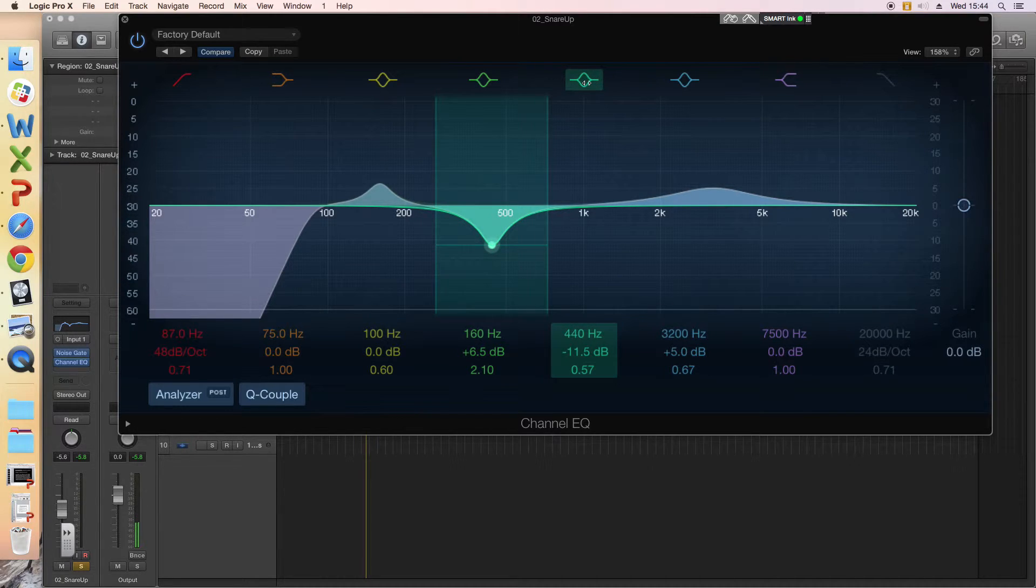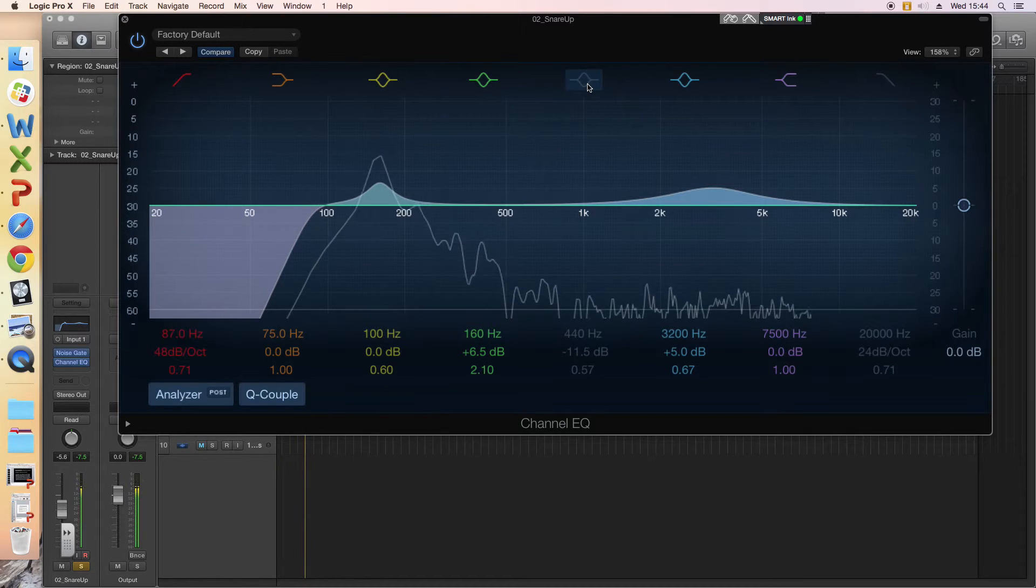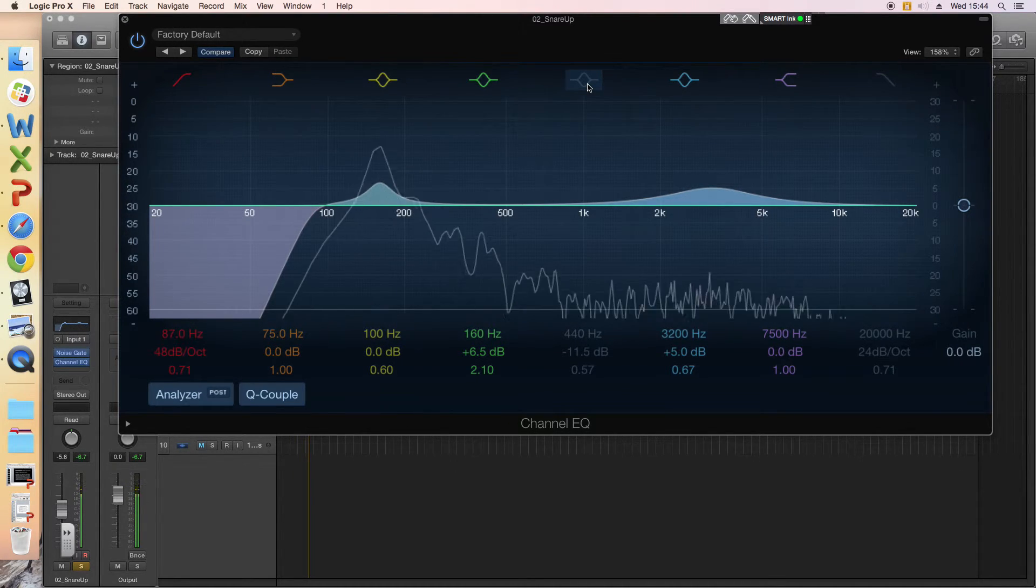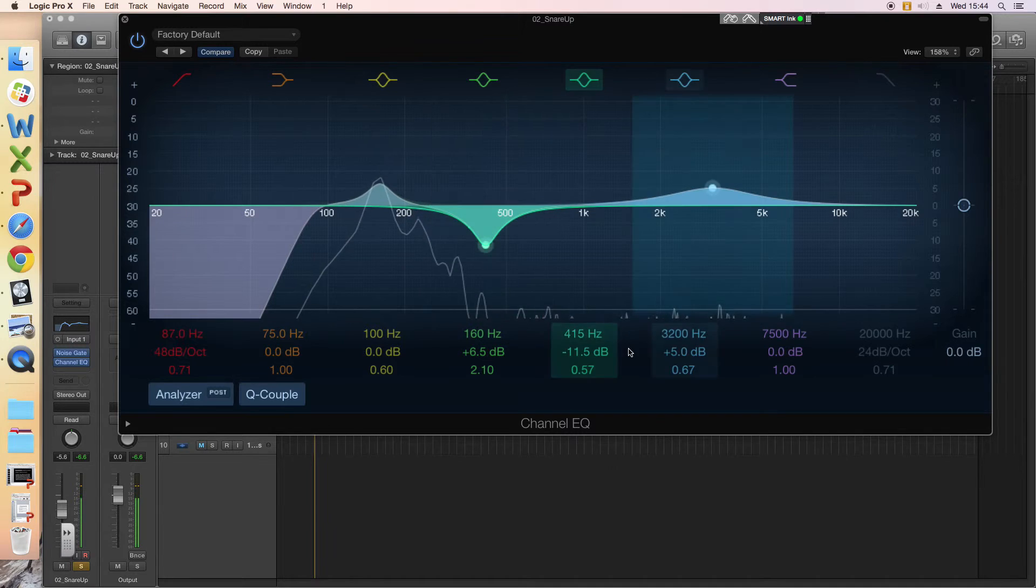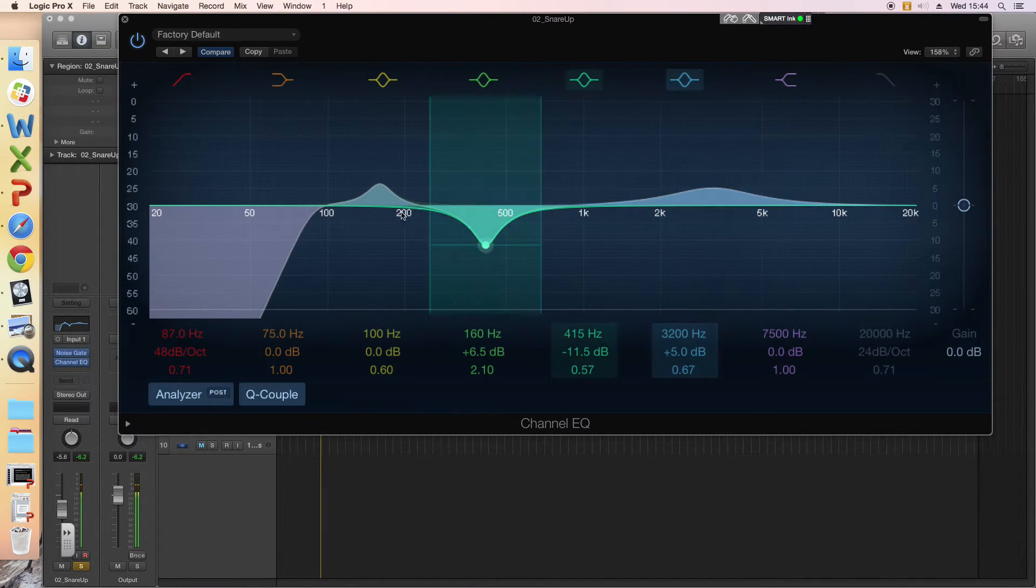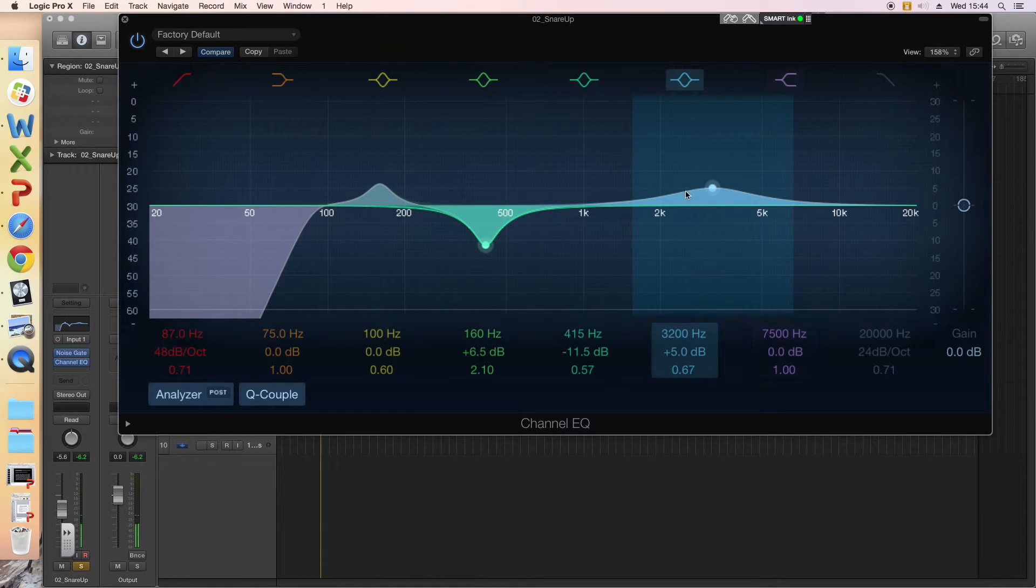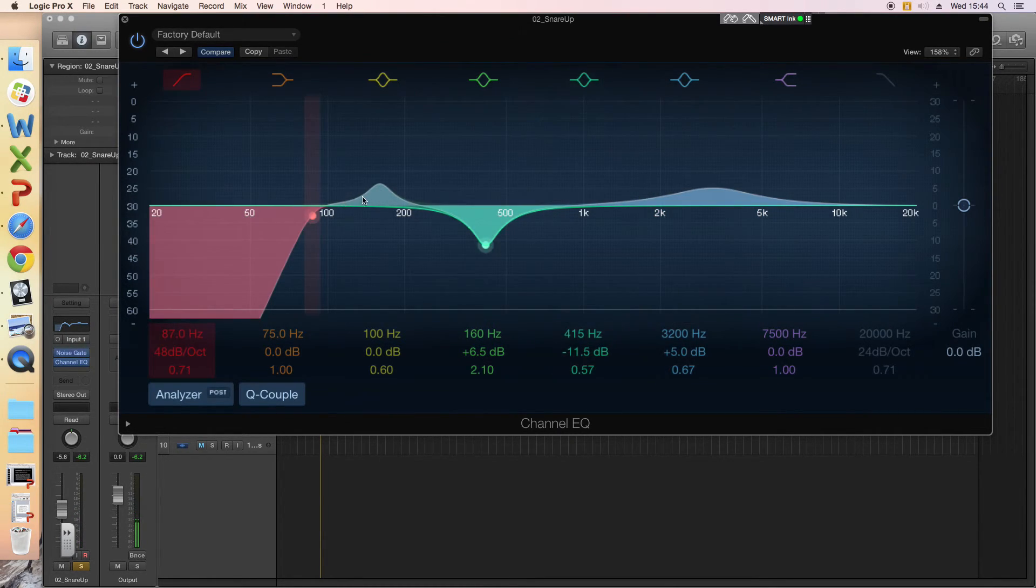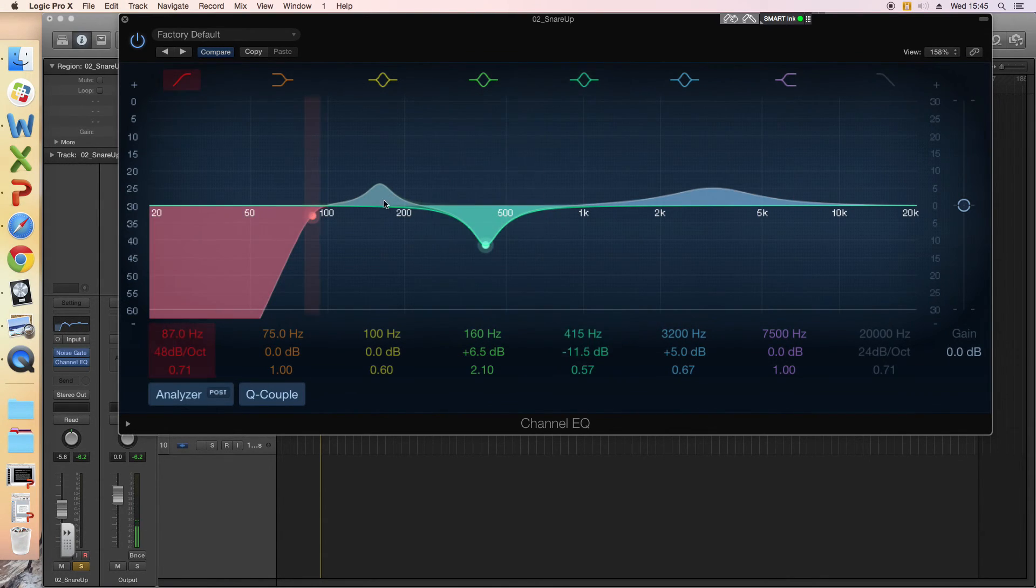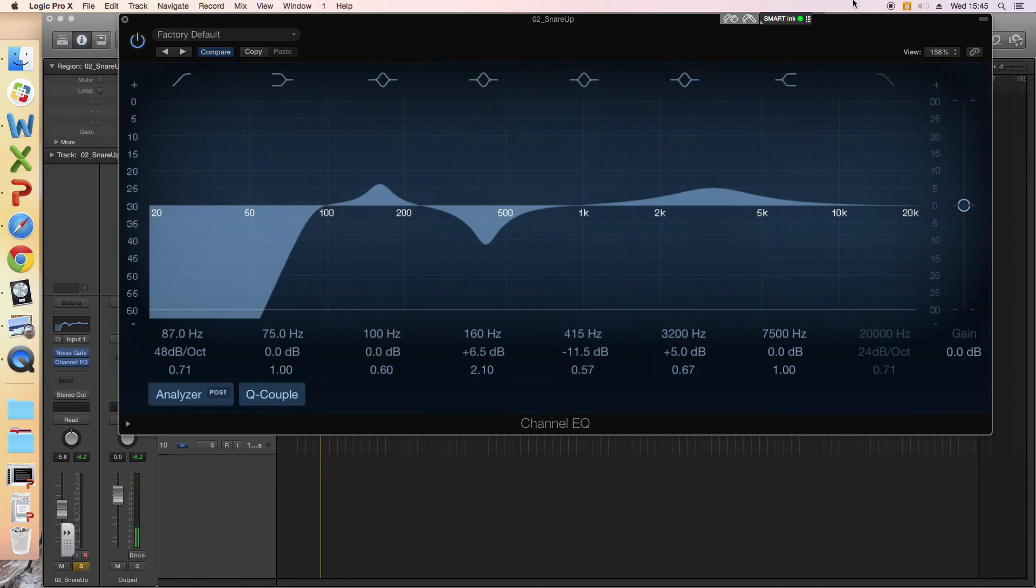So listen again quick. It's emphasizing this thud here and the brightness up there. Okay, so obviously there might be a few more different qualities in your snare recording that you might want to cut or boost. These are the sort of key places to look for. Okay, thanks for watching.